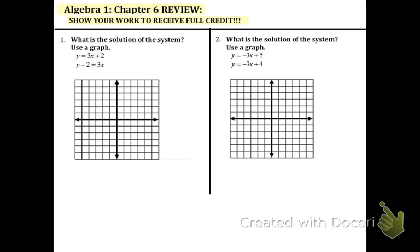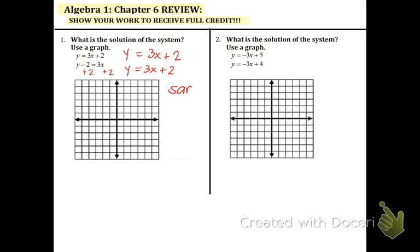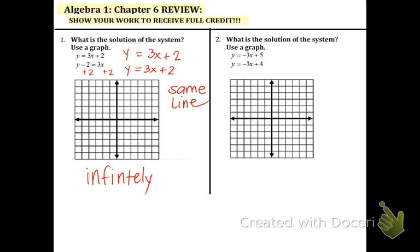What is the graph of this system of equations? The y must be by itself in both equations, so you're going to add 2 to the other side. That means we have the equation 3x plus 2, and the top one is also 3x plus 2. That means we have the exact same line, because it has the same slope and same y-intercept. So we're going to actually get infinitely many solutions, because when we have the same line intersecting with itself, it intersects at every single point.